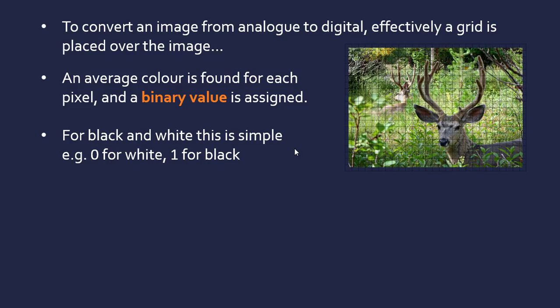So clearly for black and white, this is very simple. There are two options, so it's either going to be zero or one—it could be zero for white, one for black, but it doesn't actually matter which way around it is.